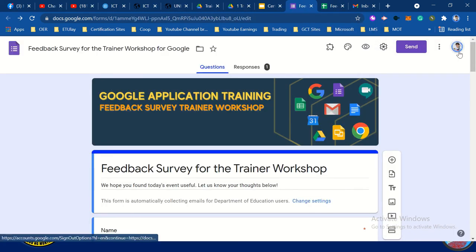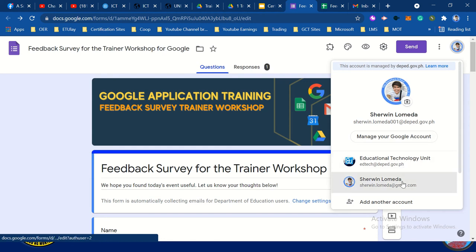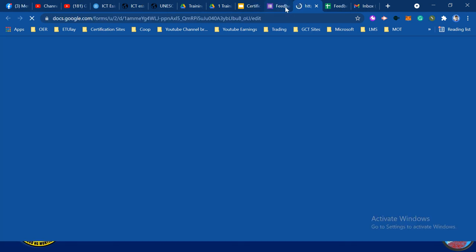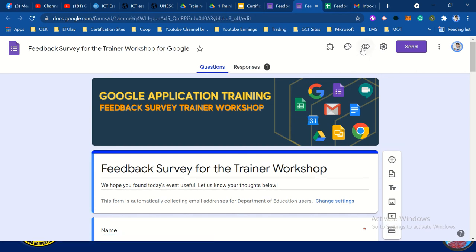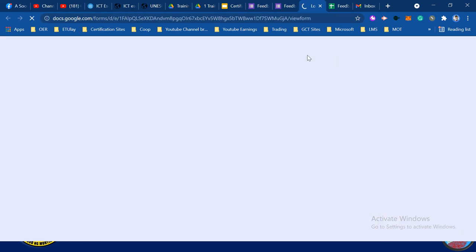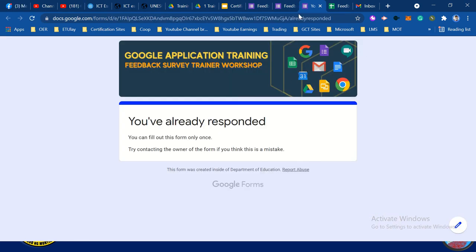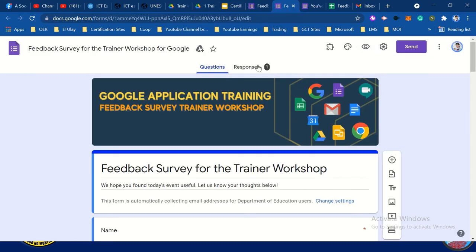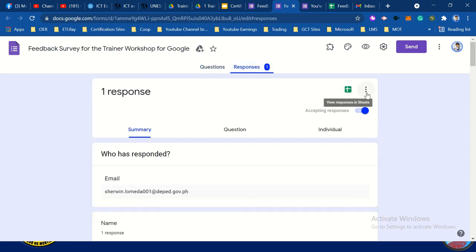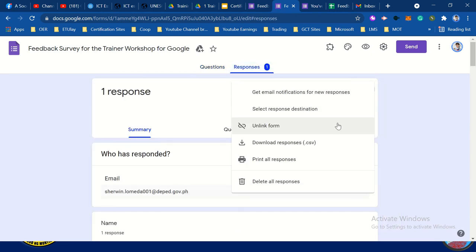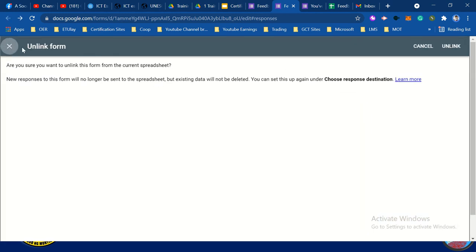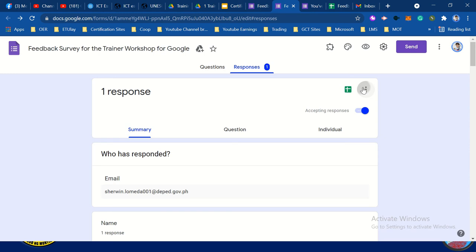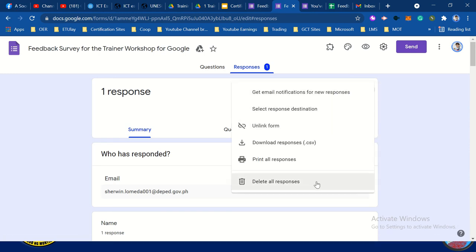Let's try this one — let's change to this other email. Answer the form. Let's remove the response — I already unlinked the file. Maybe I can delete all responses.